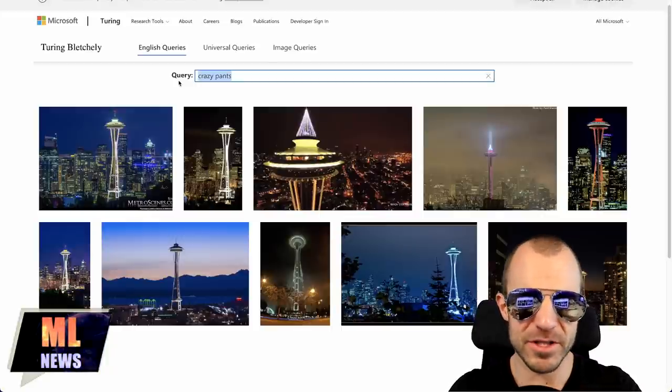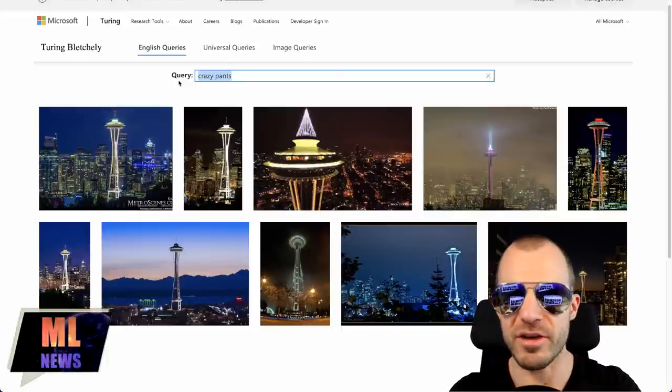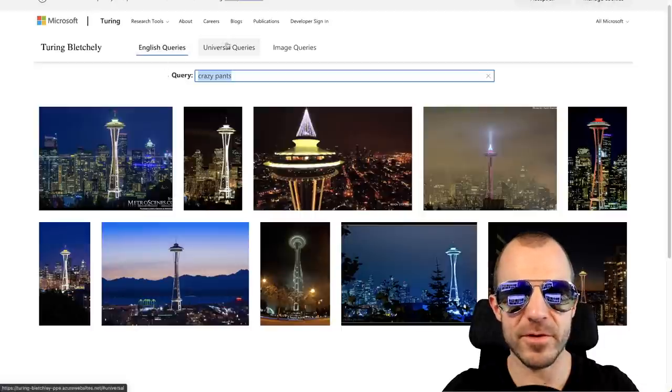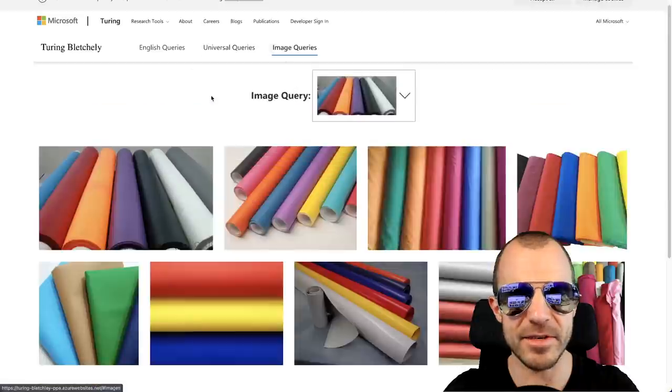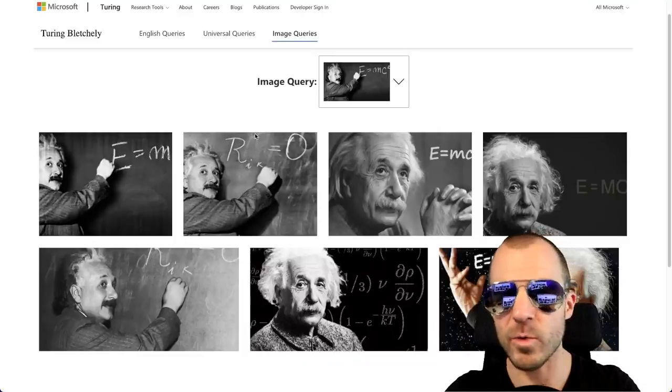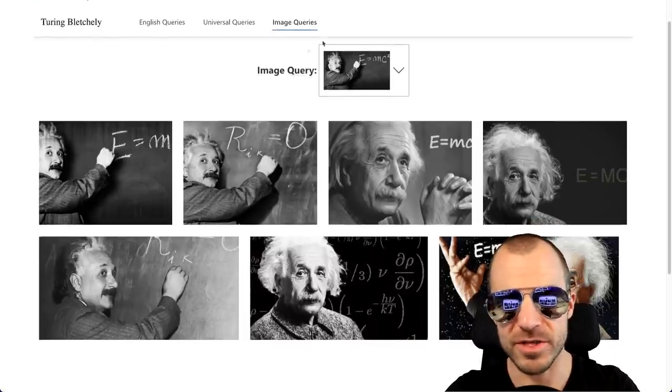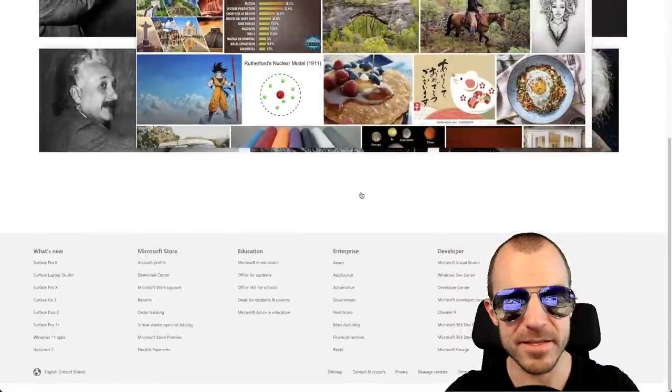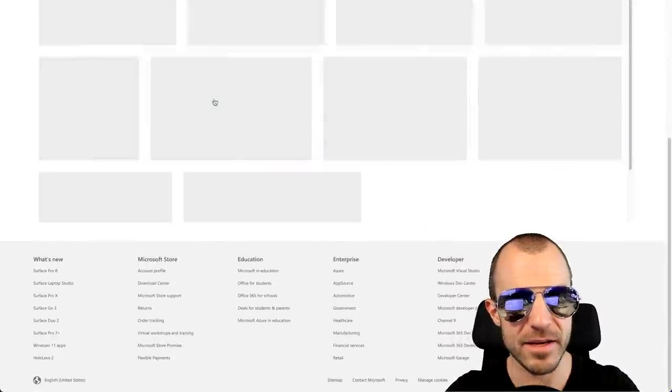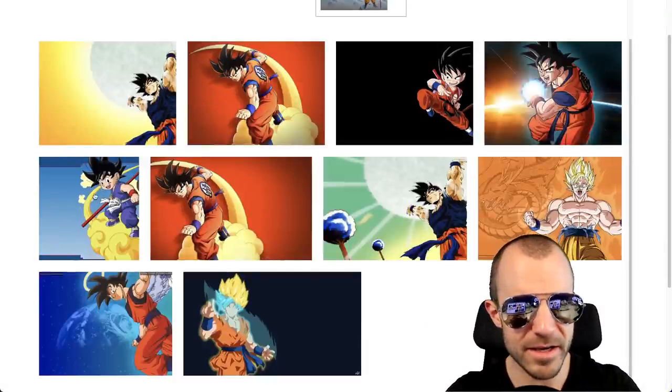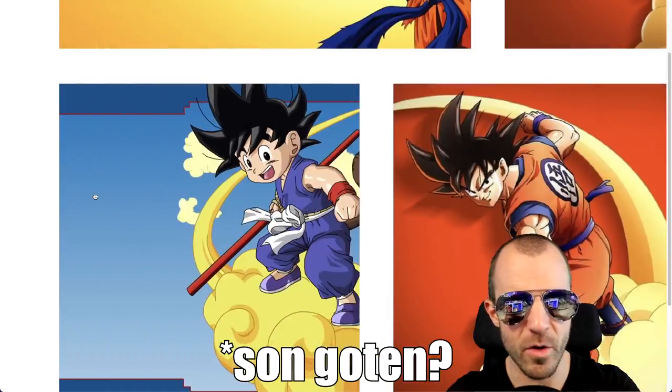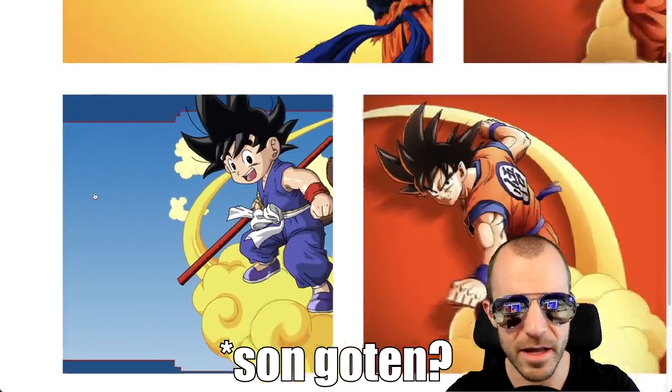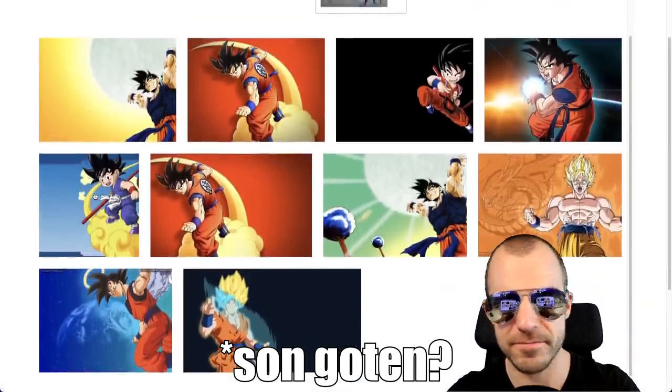I think this isn't so much because they want to present you cherry picked examples. It's probably much more so people can retrieve things like not safe for work images and even images that might have some copyright associated with it that ended up in this dataset. But there is an interface for English queries, universal queries, and even image queries. So you can try out what the model thinks. Now here's a fatal flaw. If I'm not mistaken, this here is actually Son Gohan and not Son Goku as all the others. So that changes everything. Terrible model.